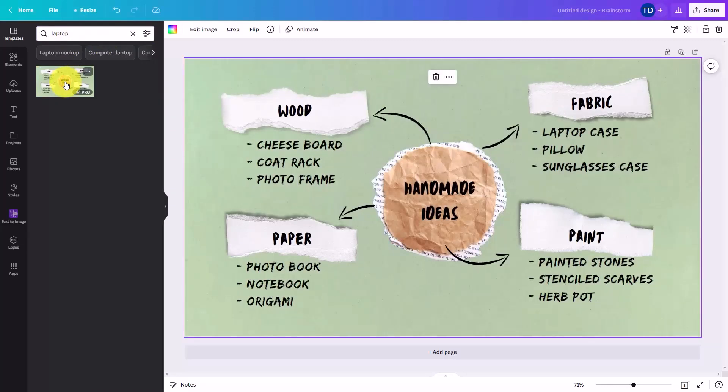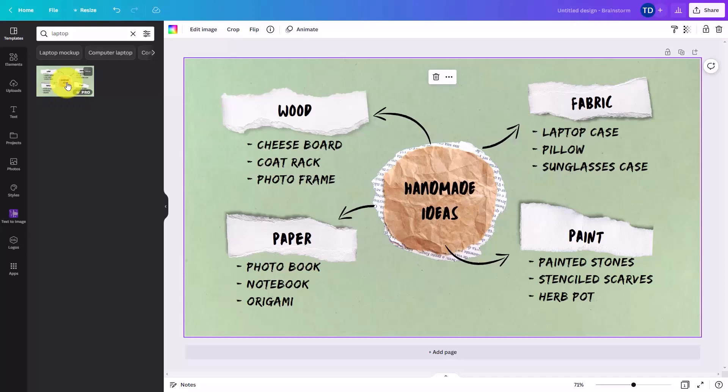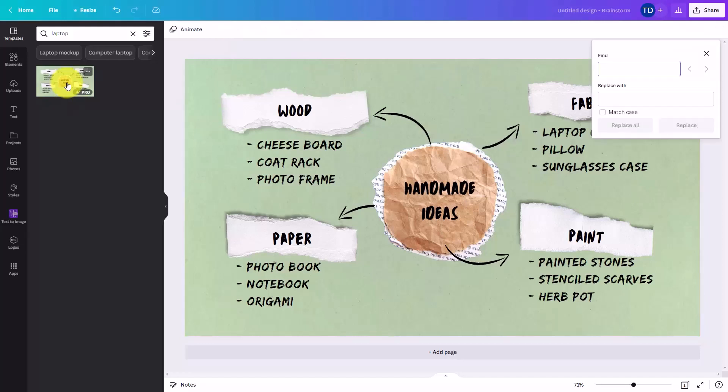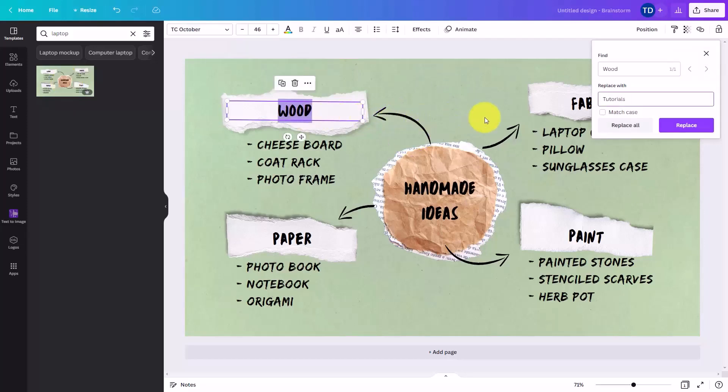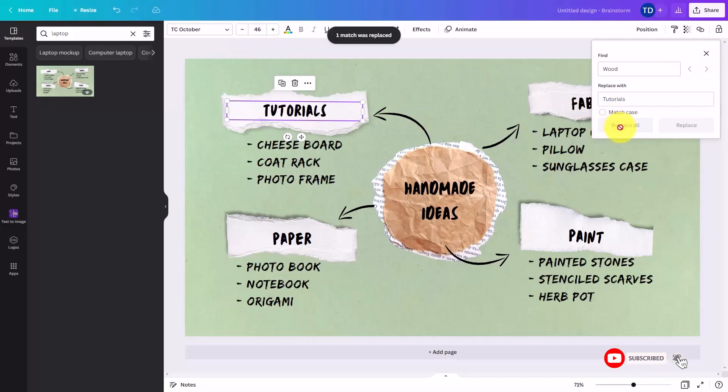Basically, what you're going to be doing is adding to the elements that you have here. When you are working with a mind map and it already has content, the best thing to use is the search and replace. Then you will replace all of the information that you want to replace.